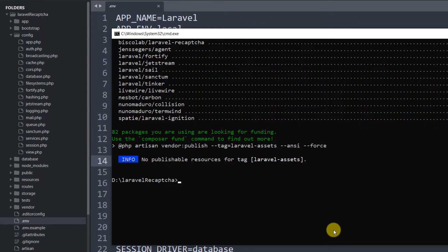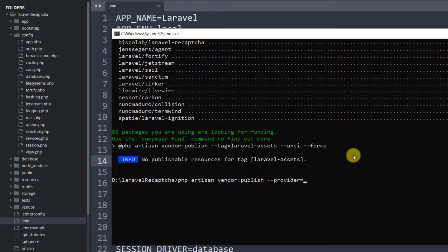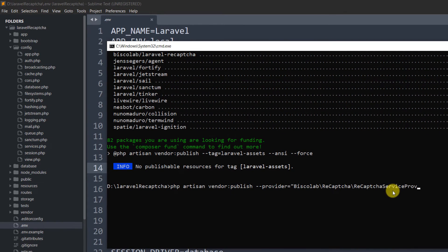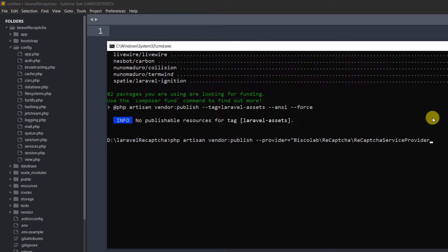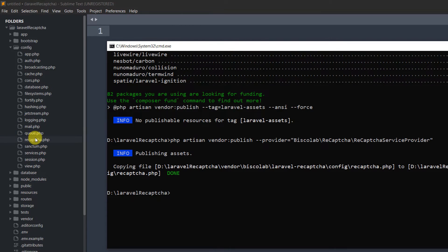Run: php artisan vendor:publish --provider="Biscolab\ReCaptcha\ReCaptchaServiceProvider". Make sure you write this correctly — if you make a spelling mistake you will get an error. Press Enter and you can see it created recaptcha.php in our config folder.